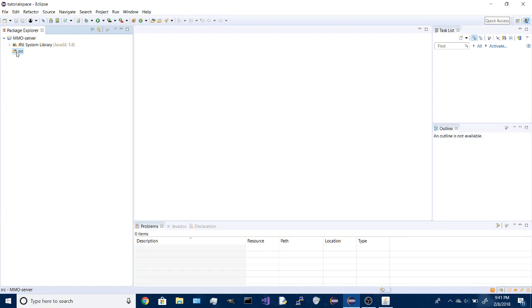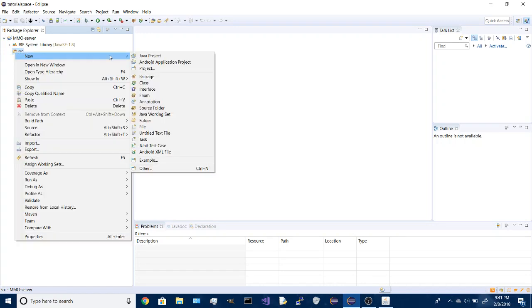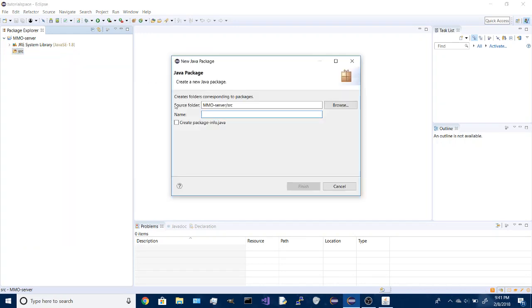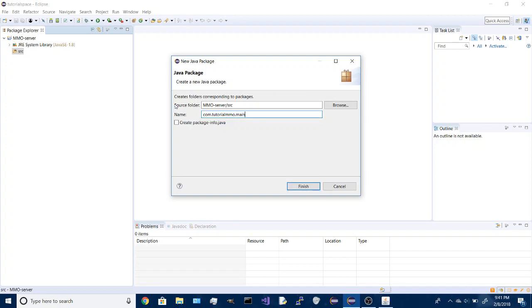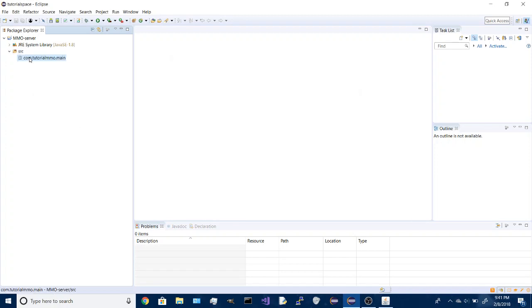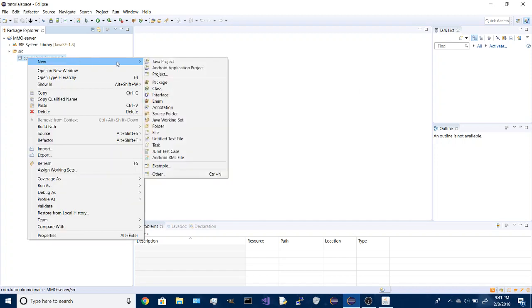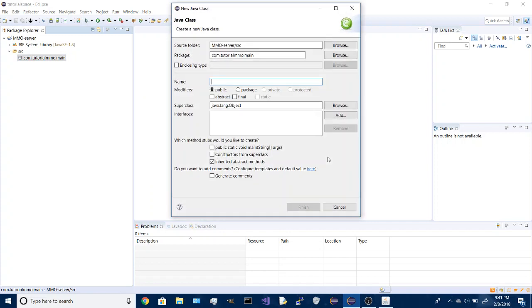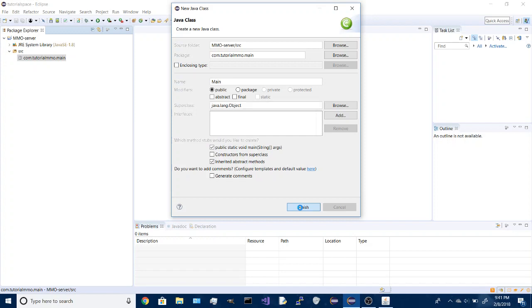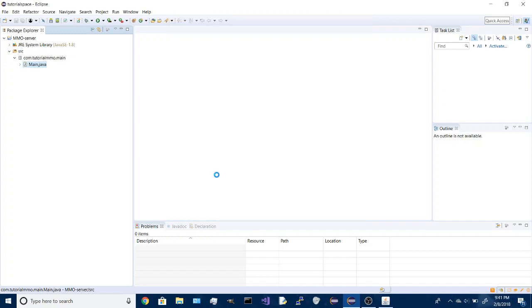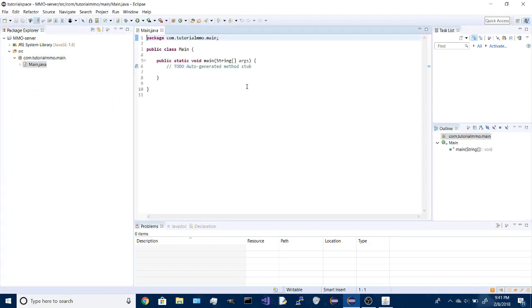Under source, right click it, new package com.tutorialmmo.main. And inside that package, we will create another class called main, make sure it has the public static void main in it.